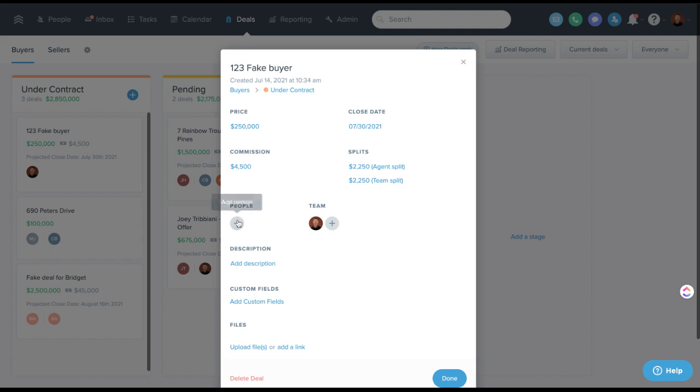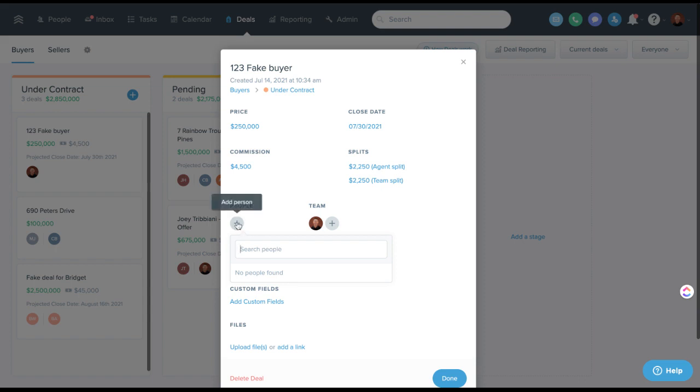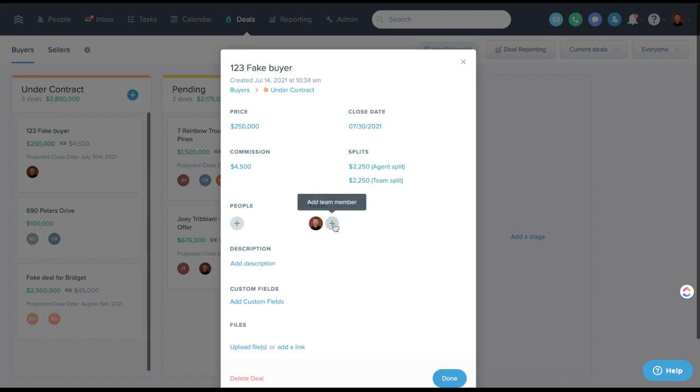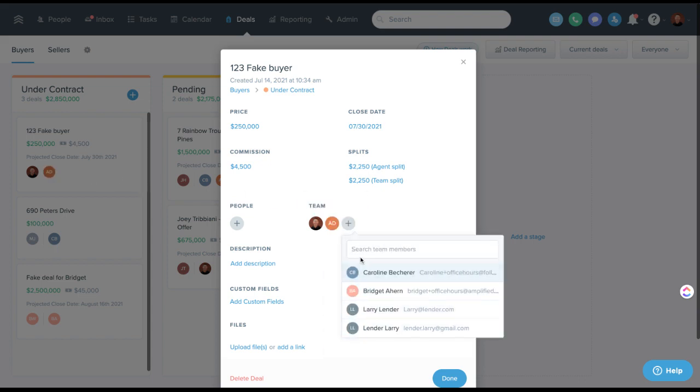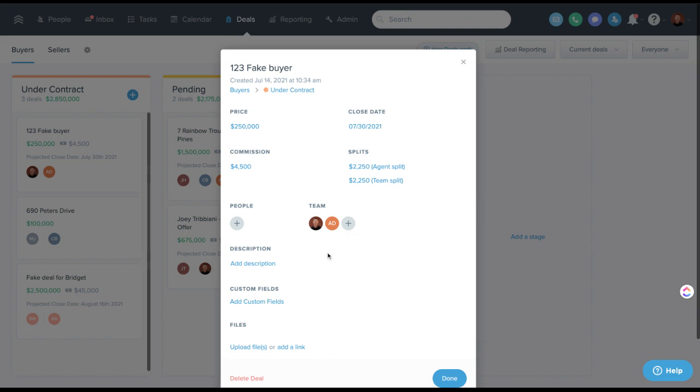You can add people here. Typically the people here are going to be people just in Follow-Up Boss. So this would be the client, and then team would be a team member or a user. One cool thing I've seen people do is you can also put an ISA here. So this was converted by an ISA. You could put April here as the ISA. Doesn't necessarily give her responsibilities, but it just ties her to this contact.